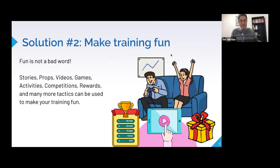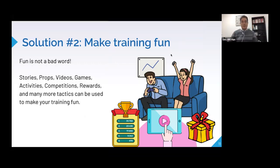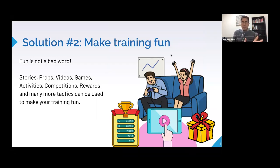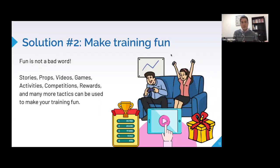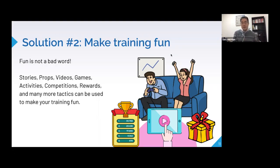Solution number two: make training fun. Fun is not a bad word — training doesn't have to be so formal. Even with formal topics, if it's fun and engaging, people are going to retain more, be more engaged, and you'll tackle that psychological friction. Tools include stories, props, videos, and games.